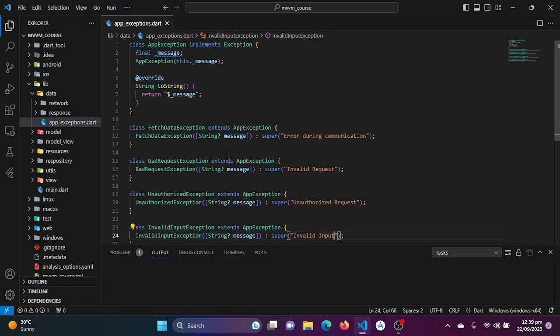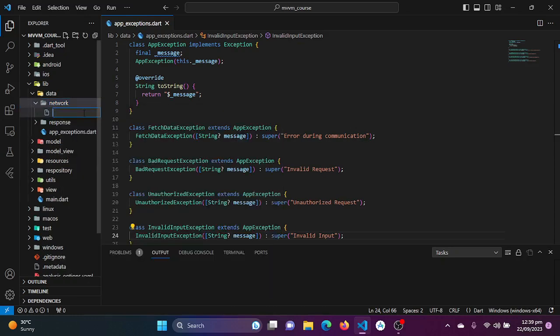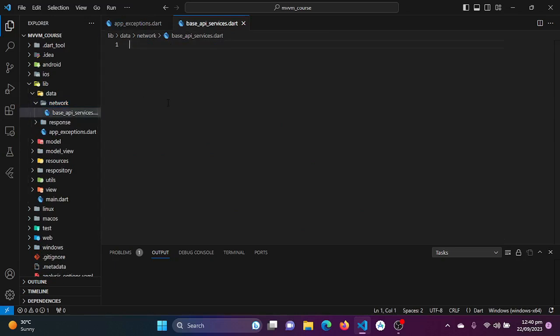Now let's start coding the network-related data. In the network directory we will create two Dart files: one will be our BaseApiService and the second will be our NetworkApiService. Both files will define the API services.